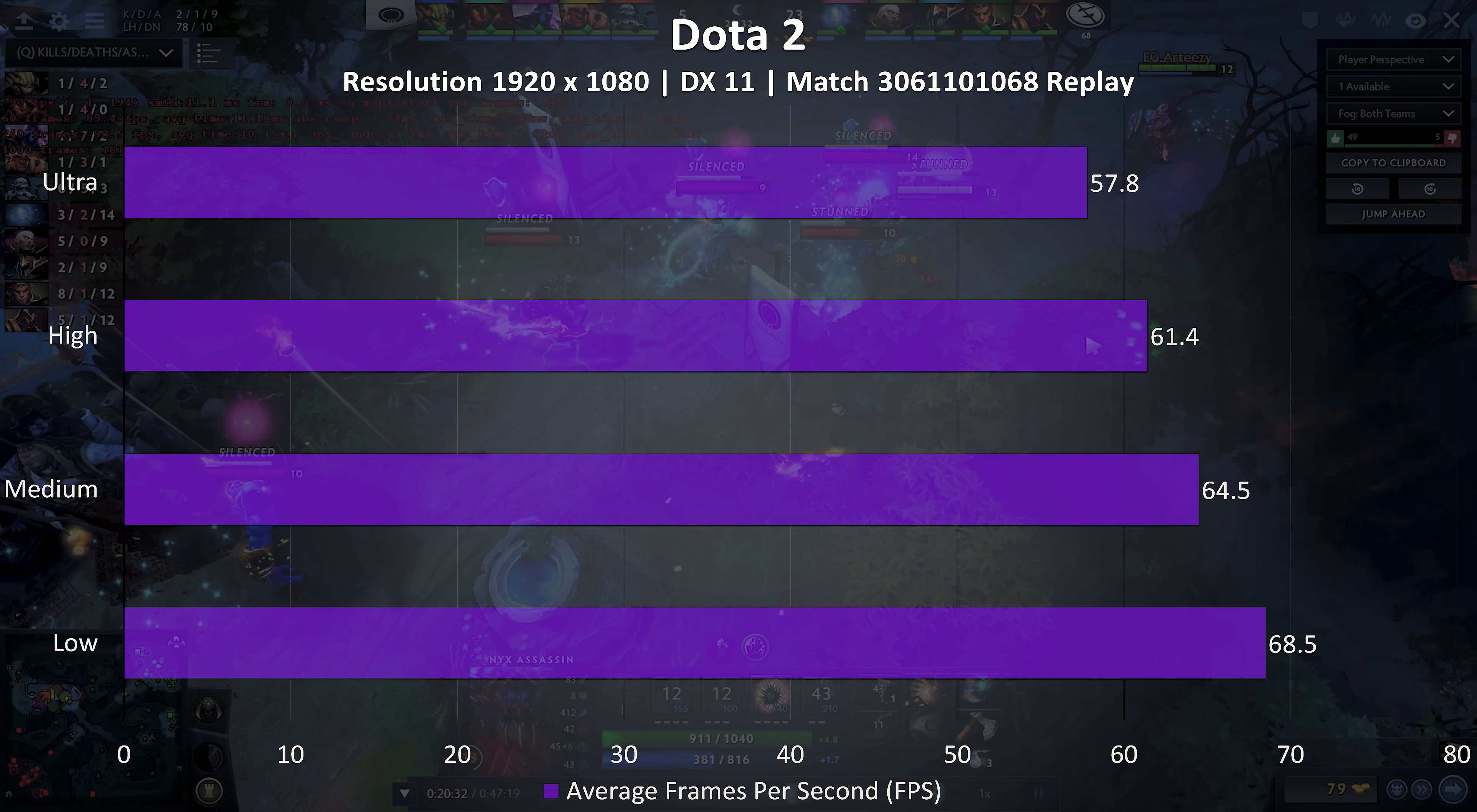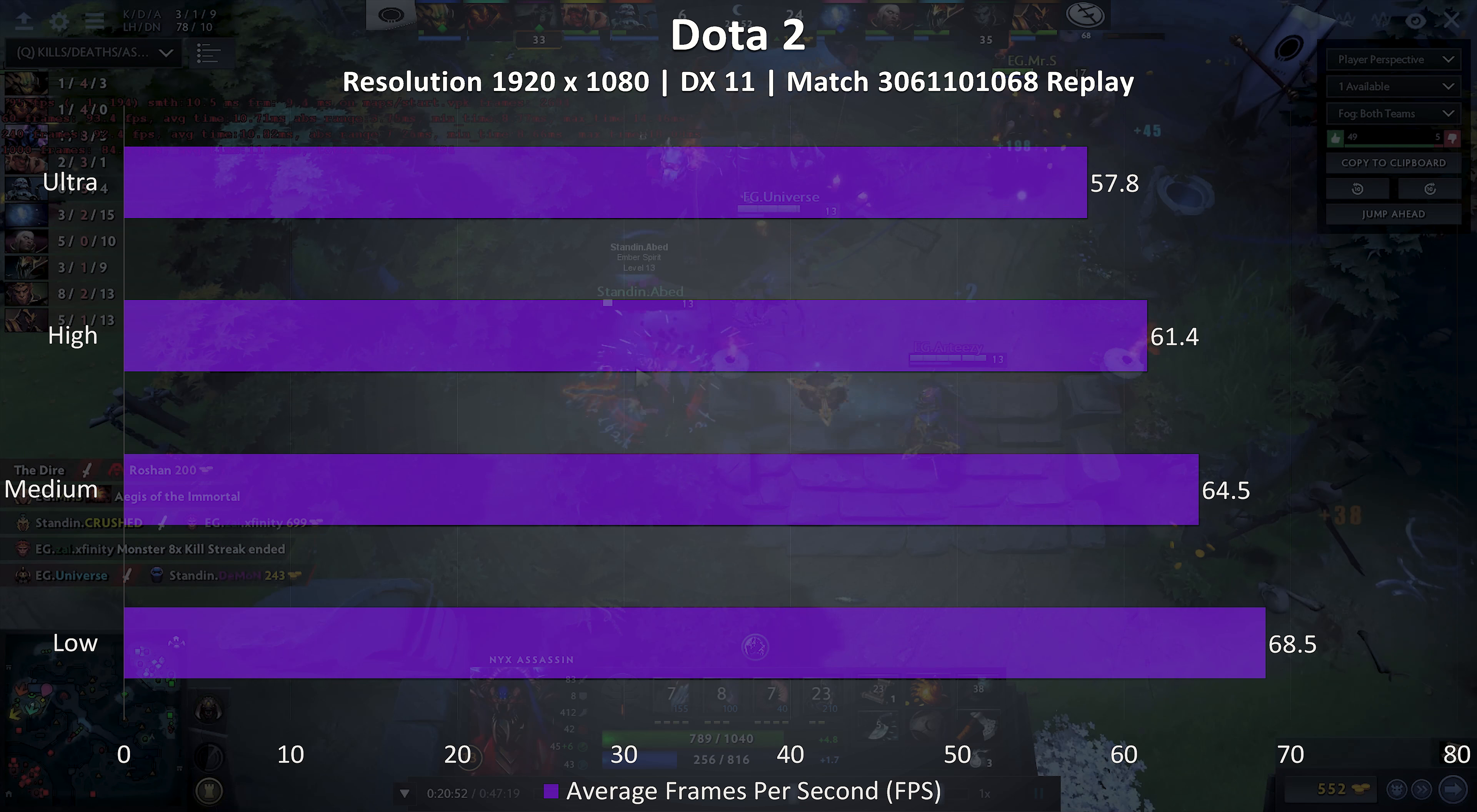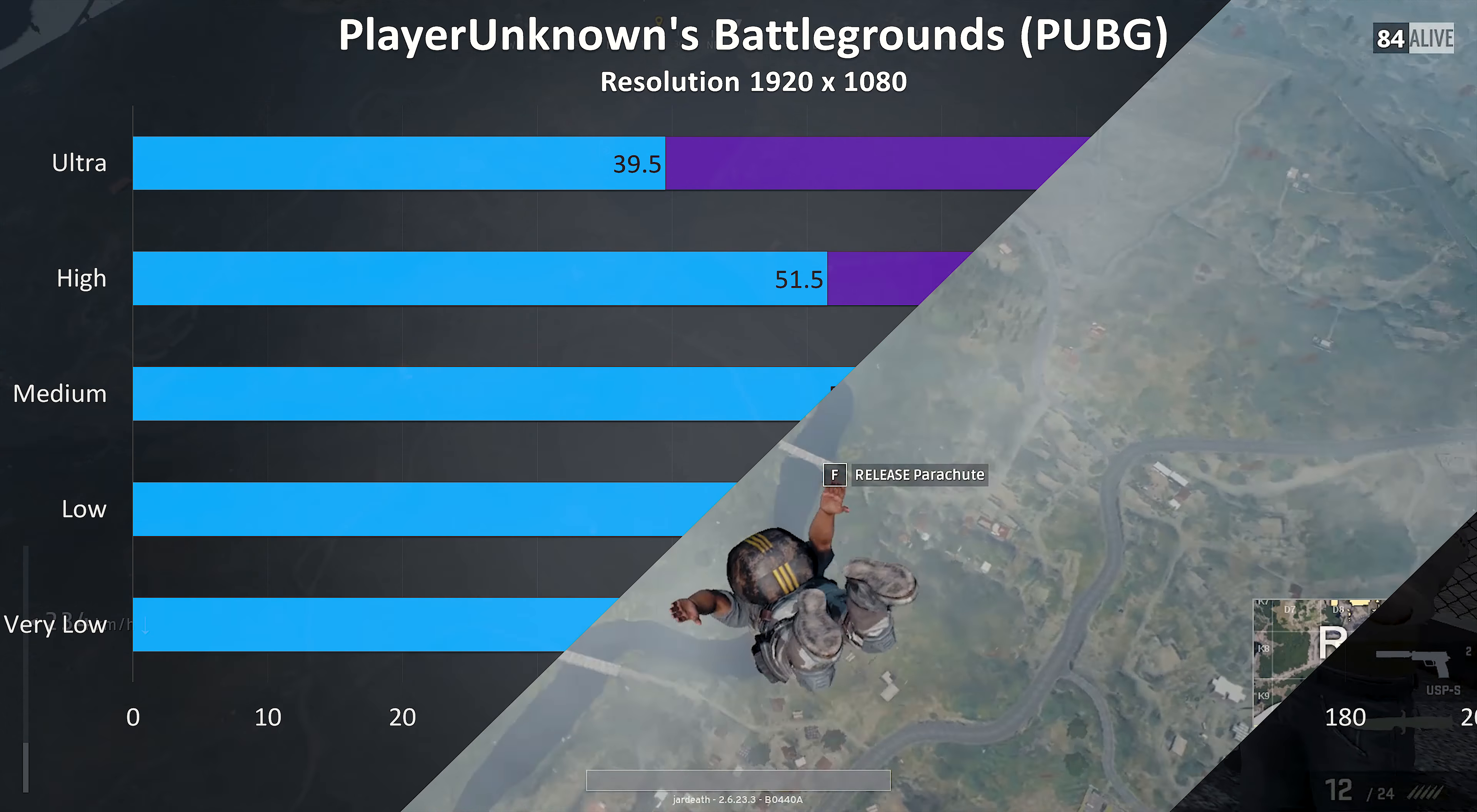Dota 2 isn't too demanding and I'm testing with a fairly intensive replay, and we're not seeing too much of a difference between the different setting levels, but we can still average close to 60 FPS at max settings and it runs well. As usual CSGO runs great, well above the refresh rate of the display. If this is one of the games you play all the time then you could definitely consider looking at the 120Hz screen upgrade.